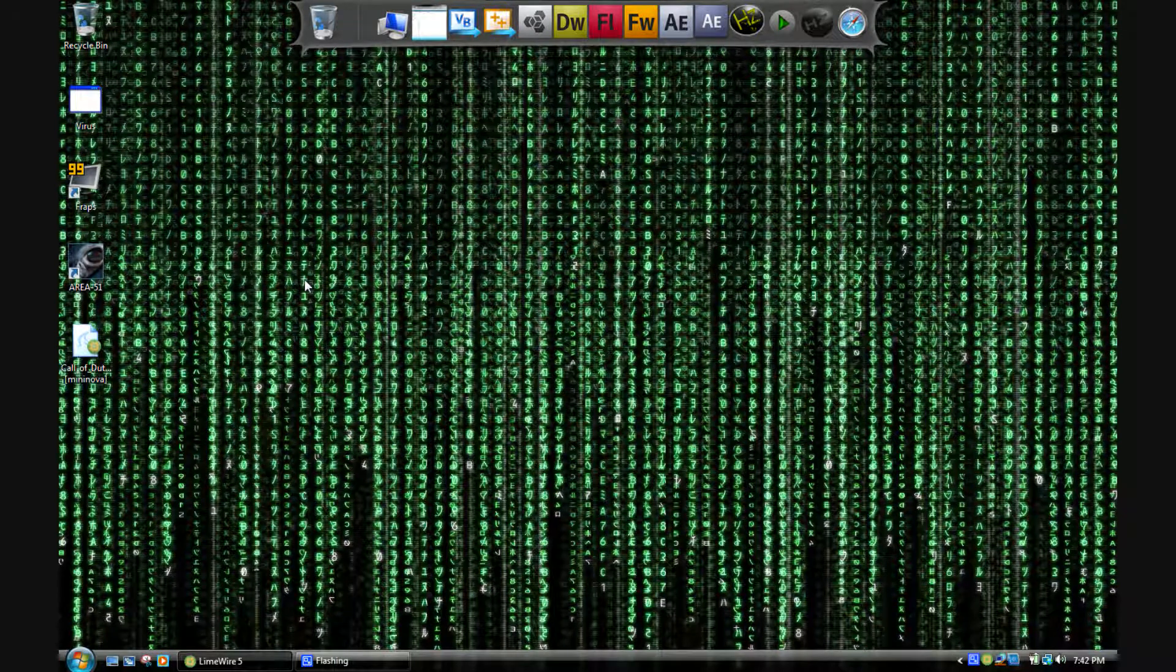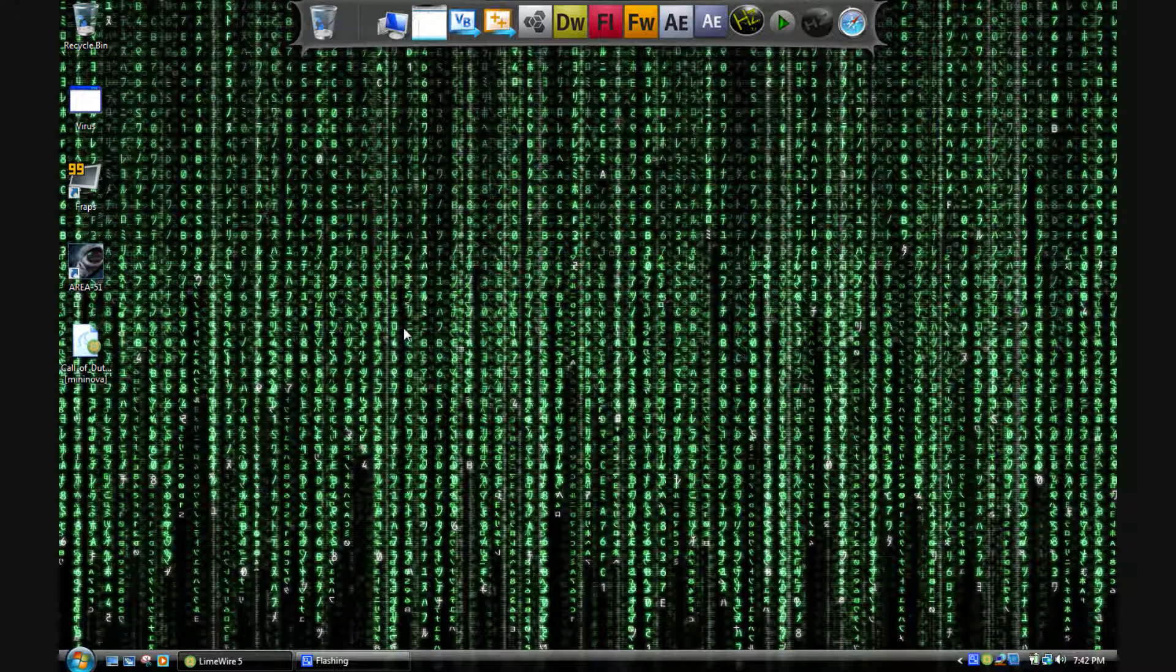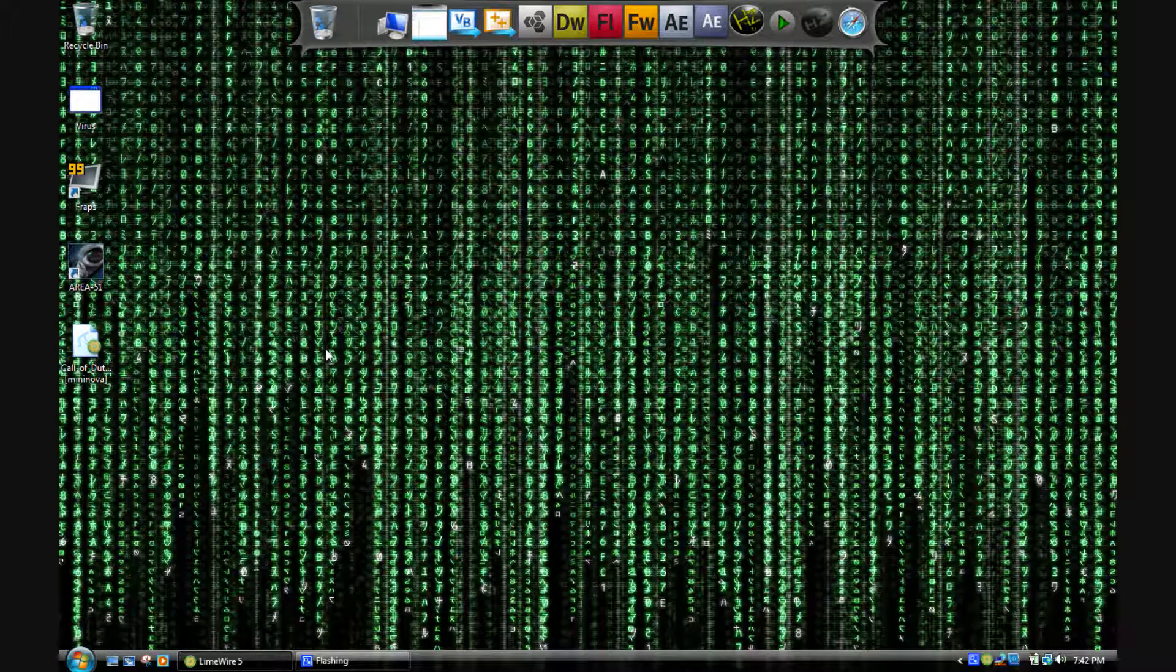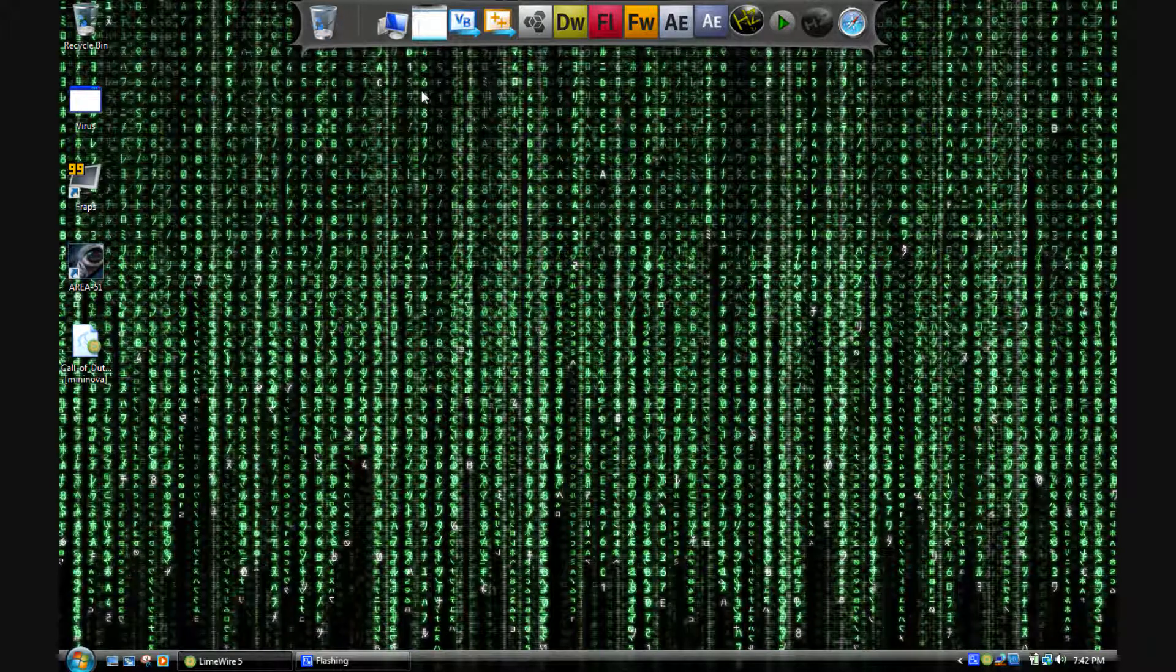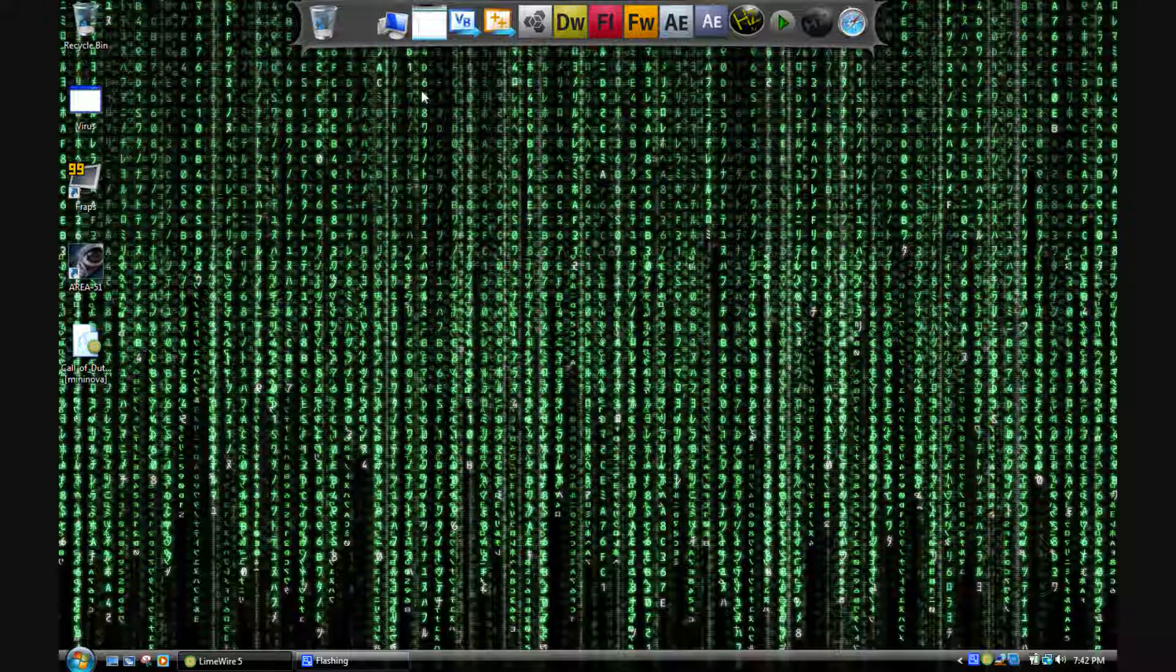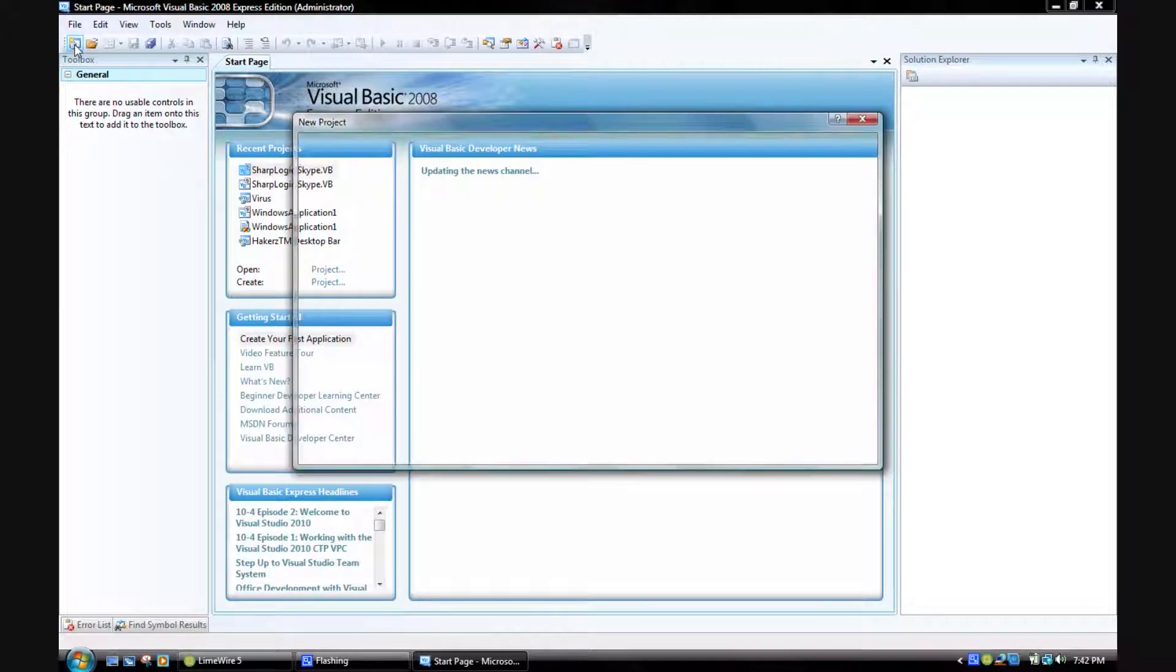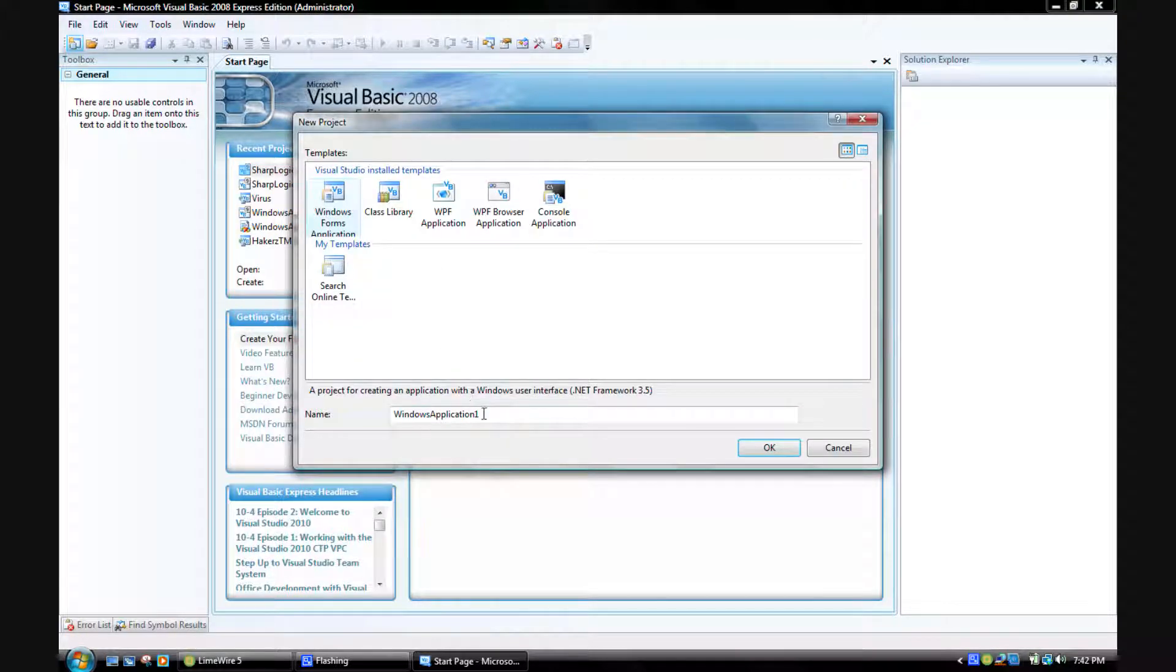Hello YouTube, today I'm going to show you how to make a very simple notepad because a whole lot of people have been asking me how to make one. It's like the simplest thing you could ever make in Visual Basic, so it's very easy. Open it up and create a new thing.